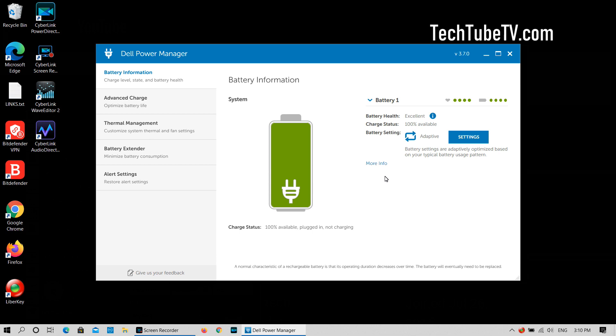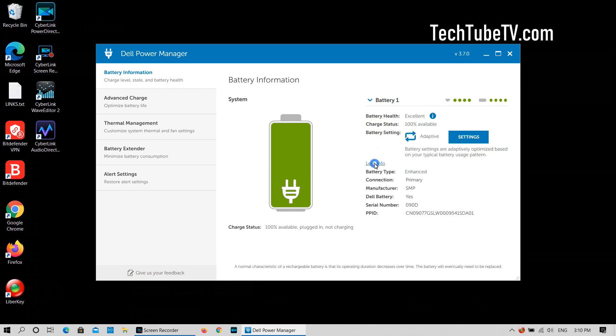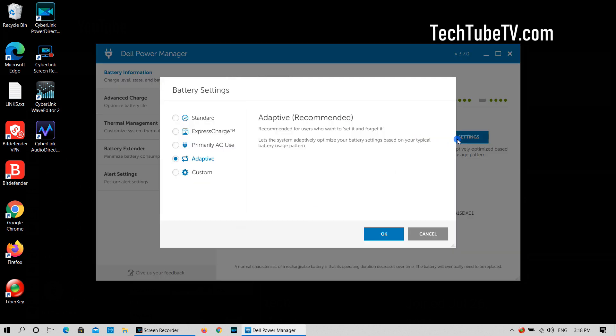Dell laptop stops charging the battery once it is full to extend the battery's lifespan. Click on more info to see more details on the battery. The battery setting is currently set to adaptive. Click on settings to view all the other options.